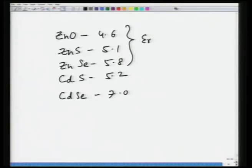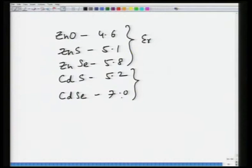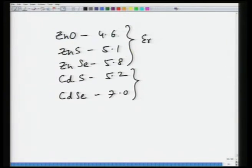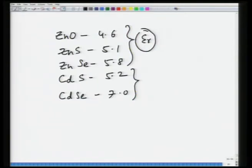Looking at examples, we can work out dielectric constants for a variety of materials. Taking cadmium and zinc-based materials — zinc oxide, zinc sulphide, zinc selenide — as we go from zinc oxide to zinc selenide, bond strength decreases, so modulus and melting point decrease, polarizability increases, and dielectric constant increases. The same is true for cadmium sulphide and cadmium selenide. These examples give some idea about electronic and ionic polarization.